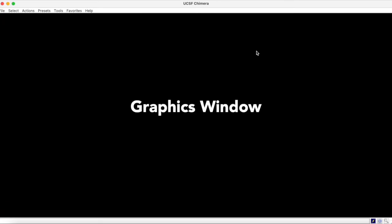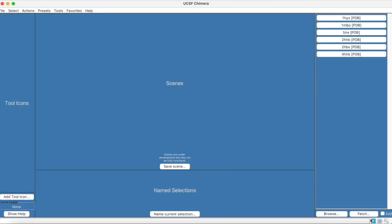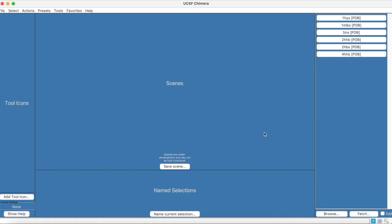Upon opening UCSF Chimera, you will be greeted with a black graphics window with menus on the upper left-hand corner. In the bottom right-hand corner, you can use the lightning bolt icon to navigate to the blue window, which is the window you will see upon each subsequent opening. On the right-hand side, a list of previously visualized files is shown. To open any of these files, simply click on it.